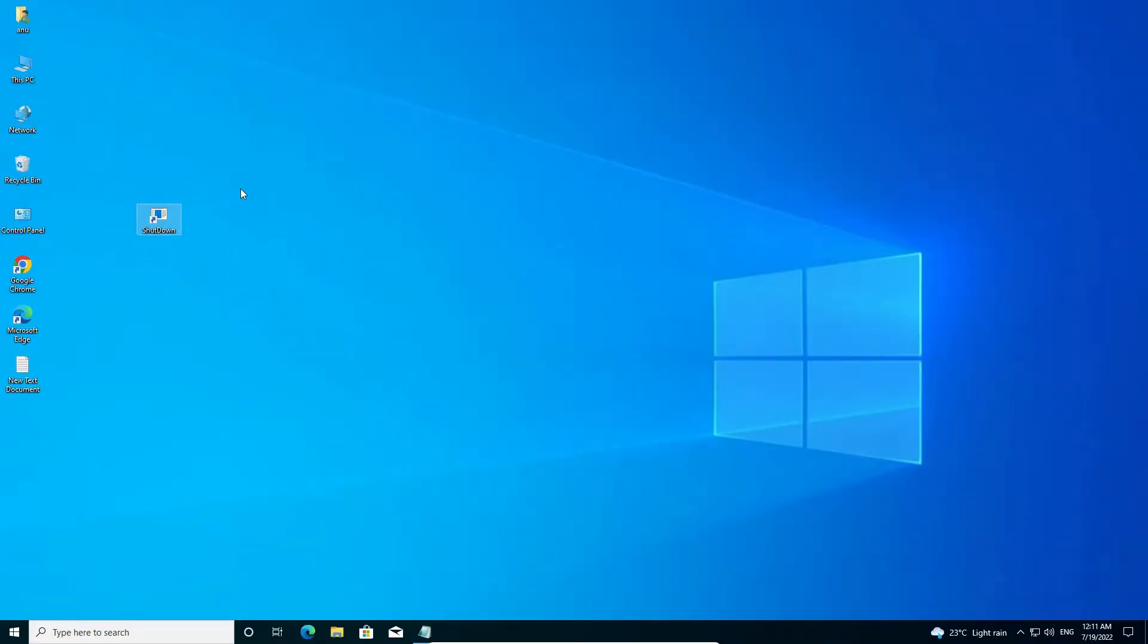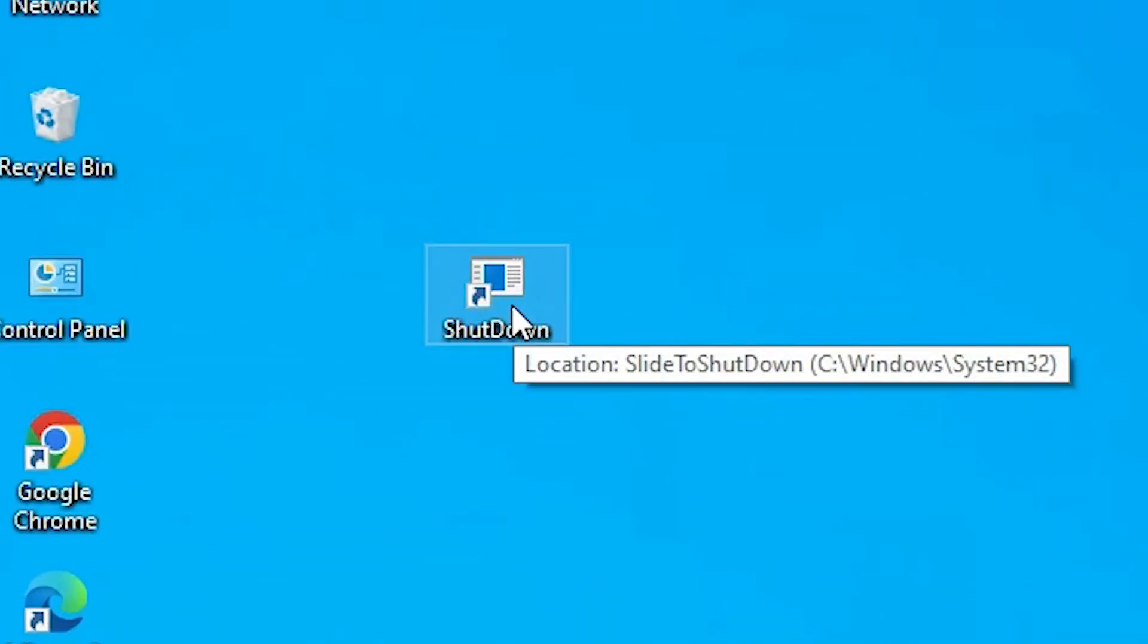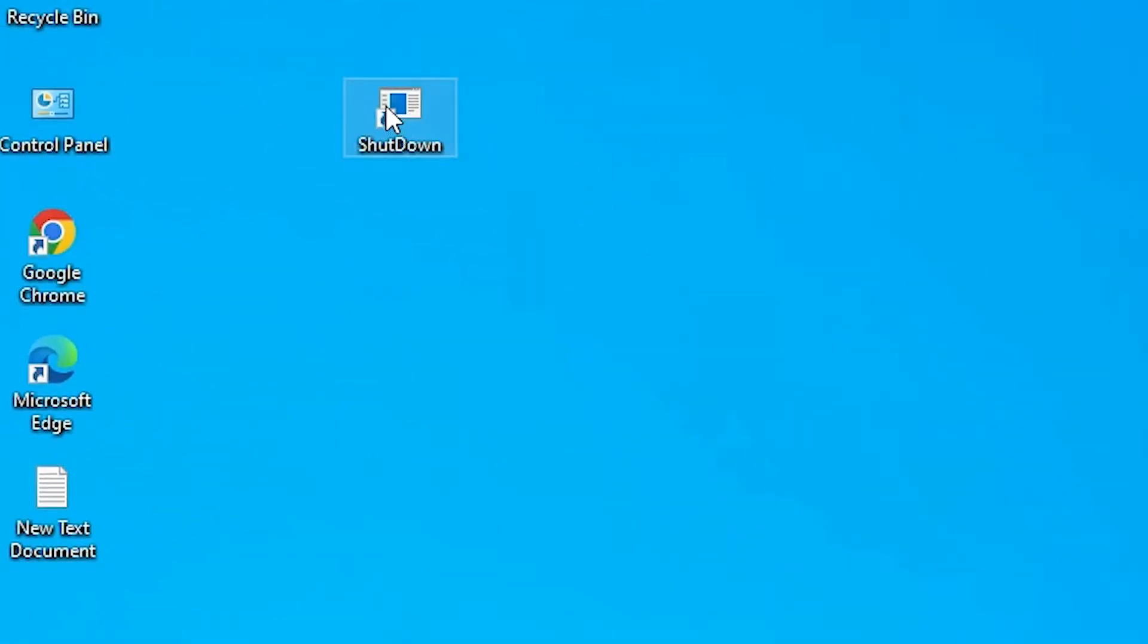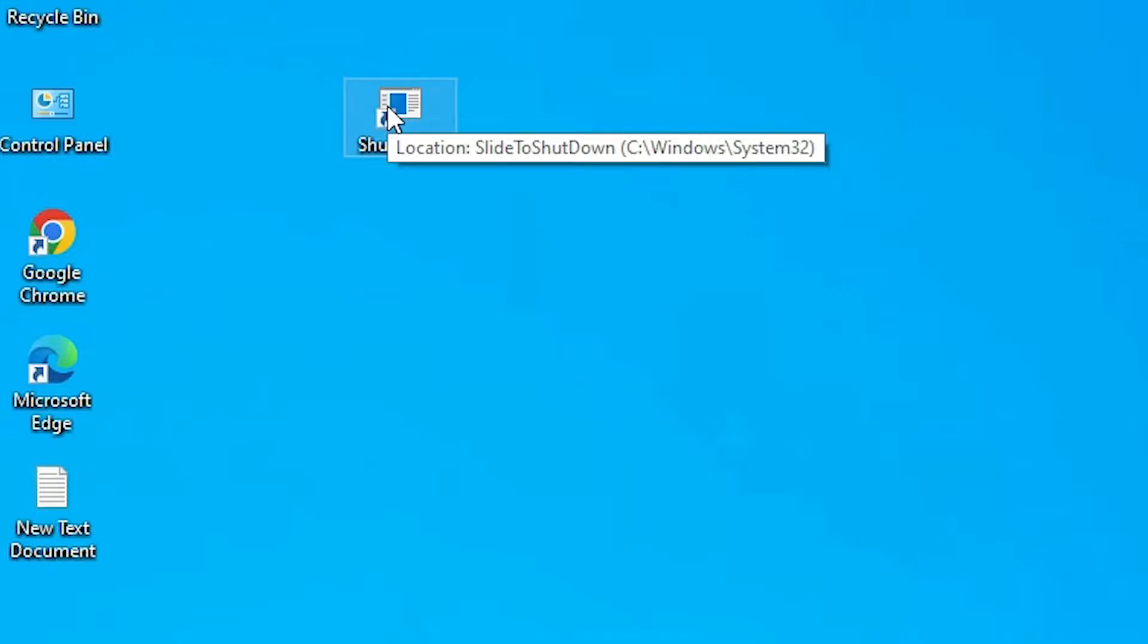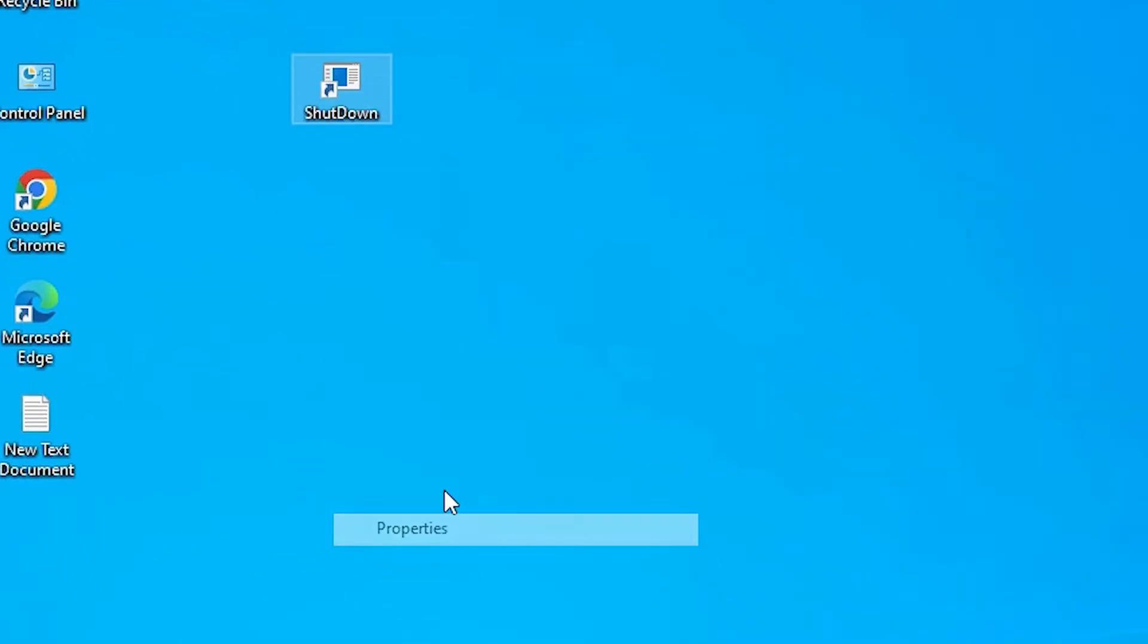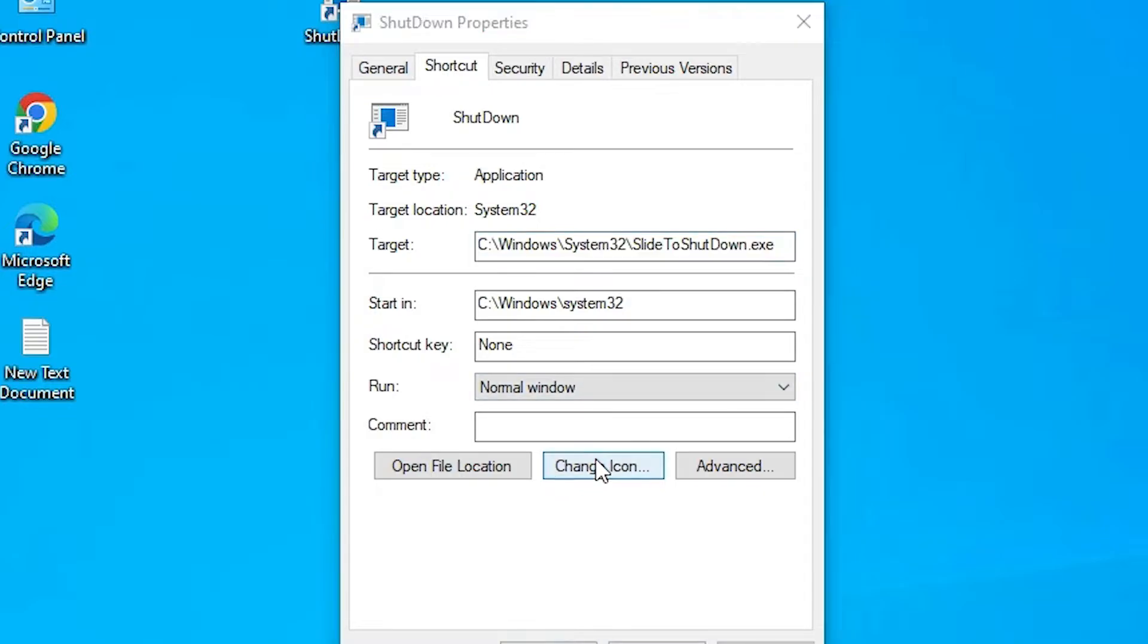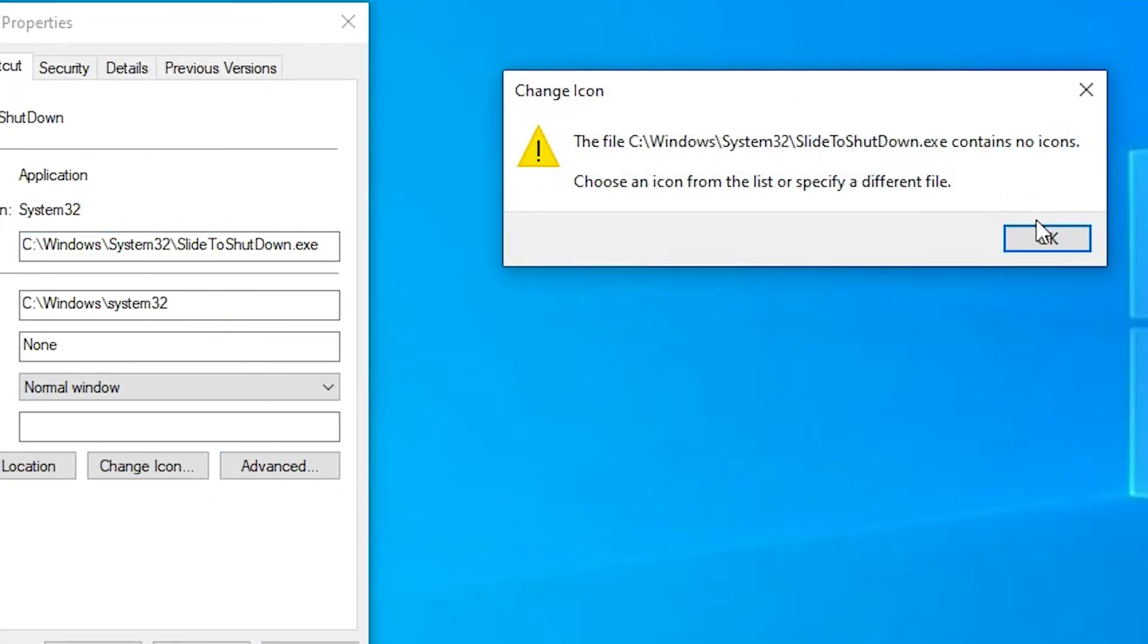We want to give another icon to this shutdown icon. So just right click on it and go to Properties. In Properties, just go to Change Icon. Just click on Change Icon.